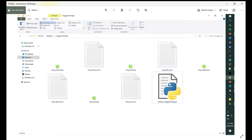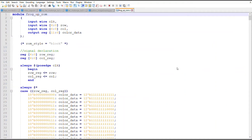Here's a screenshot of my folder. I took all the bitmaps — created PNGs, exported them, opened them in Paint, created four bitmaps — then opened the Python file and changed the name of the bitmap for each frog direction: up, down, left, and right. It created the ROMs for each one.